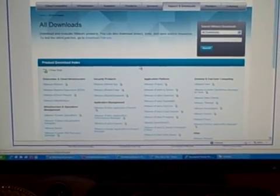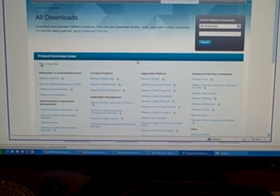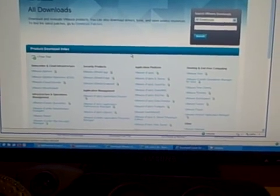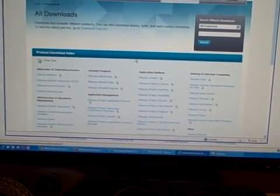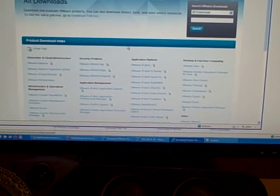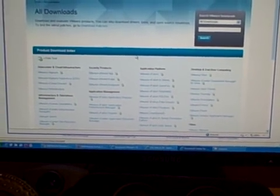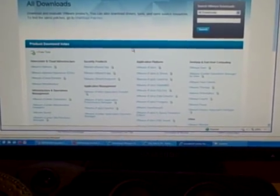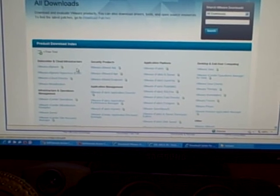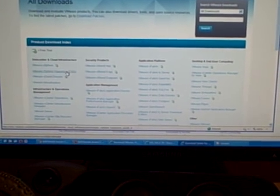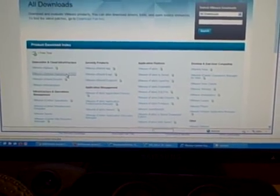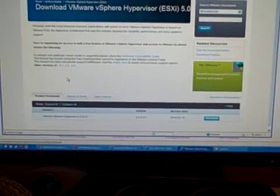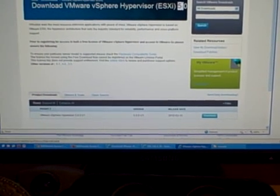So here we are at the VMware download page. Now the version of VMware that I'm particularly interested in is what used to be called ESXi, which is the free version. They now call it the VMware vSphere hypervisor, although they still refer to it as ESXi. So click it on the download page. Version 5 is the one we're after.